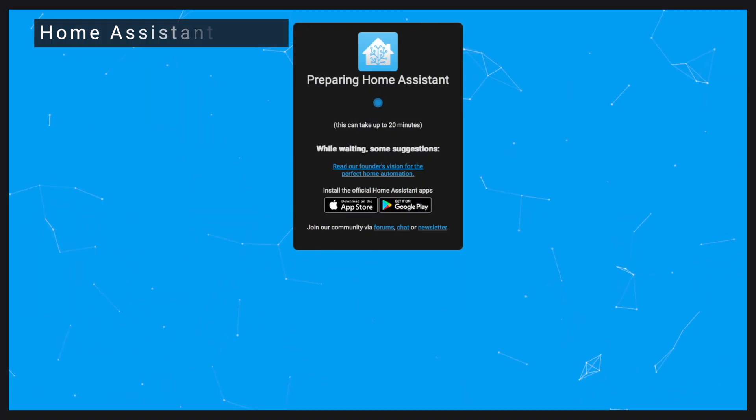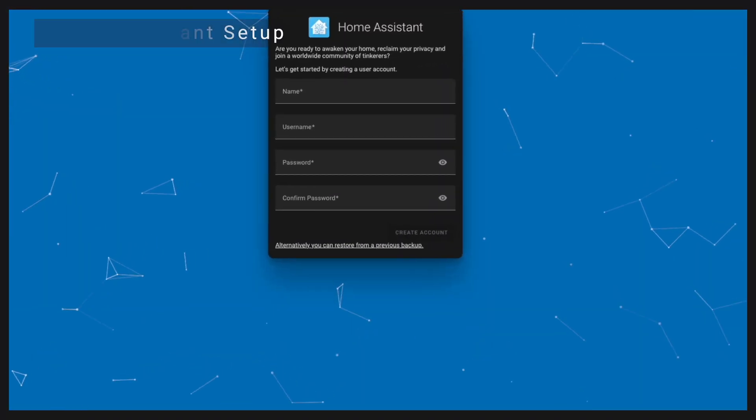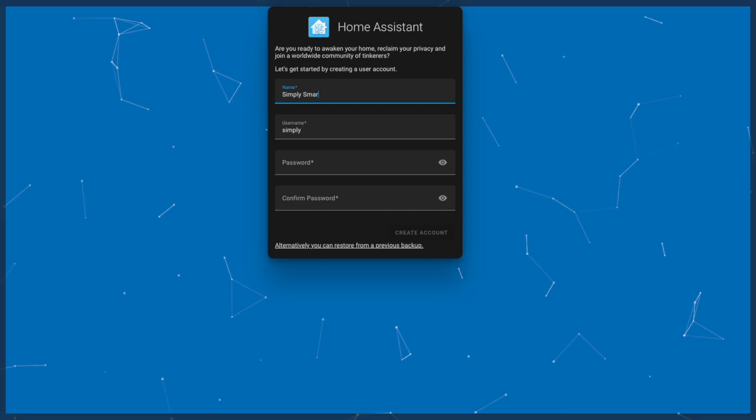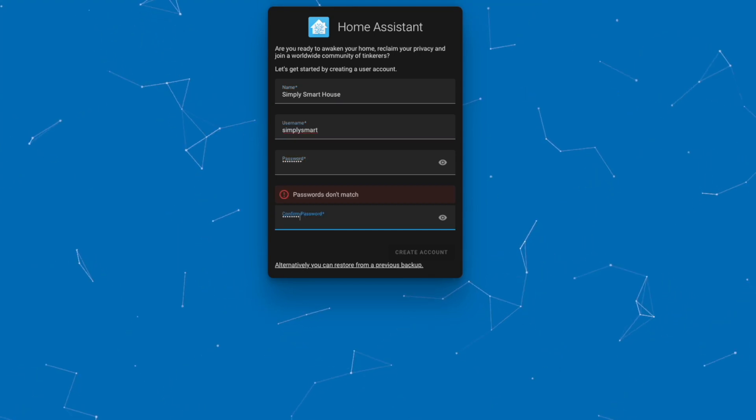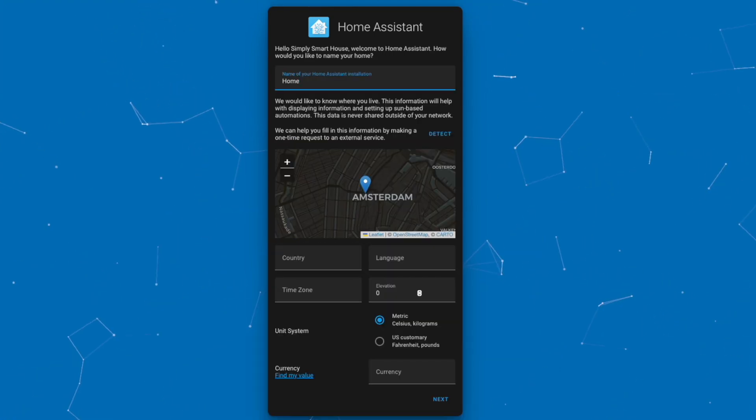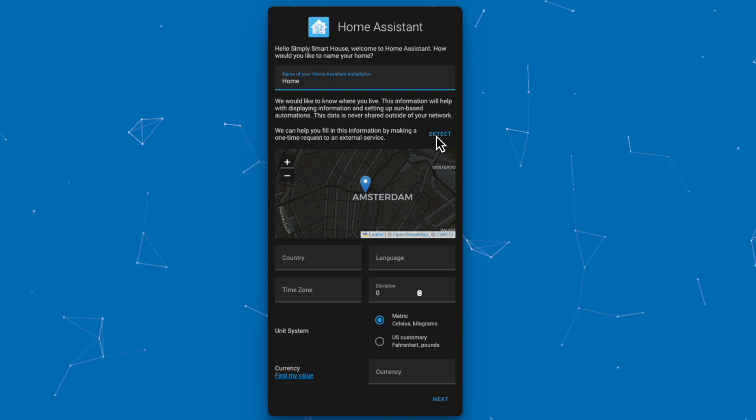Once you reach the login screen, enter your name, username and password. You can click detect to fill in all the details automatically or enter them manually.